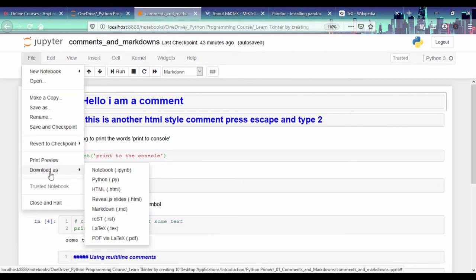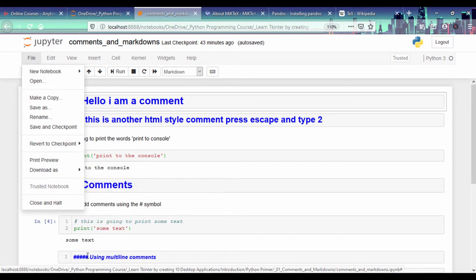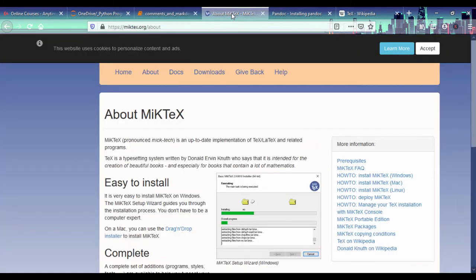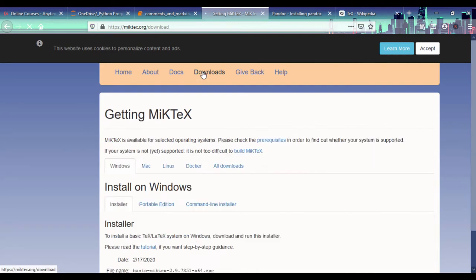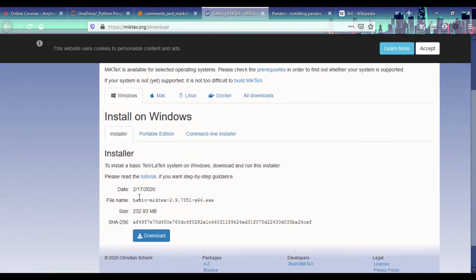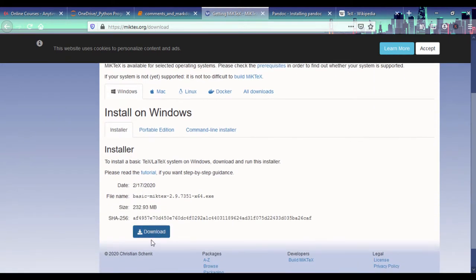Now, before you can export to PDF files, you'll need two pieces of software. The first one is called MiKTeX, which is this program right here. You can get it from MiKTeX.org. When you go to downloads on MiKTeX.org, you can install for your operating system. I'm using Windows.